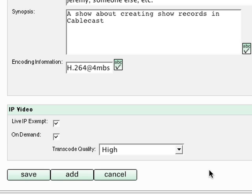You can click Add to save the show and keep entering information, or Save to close the show record.